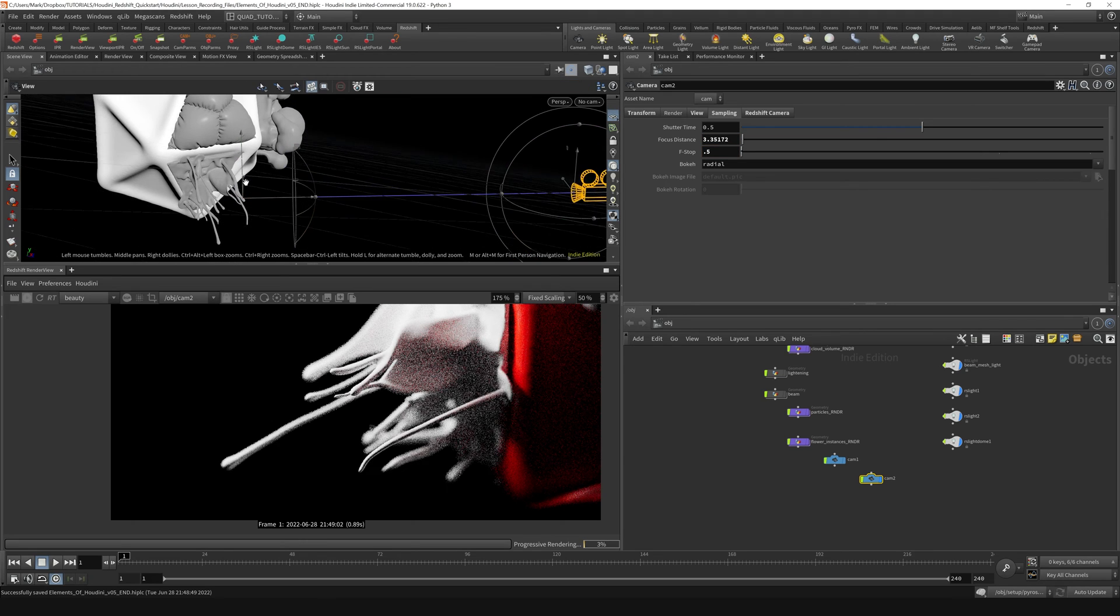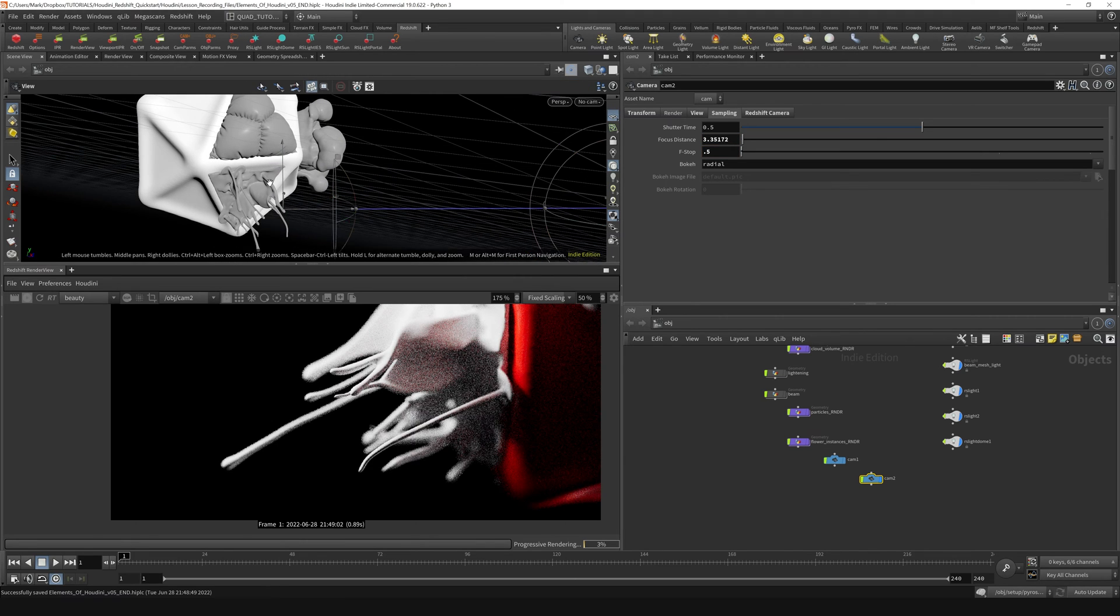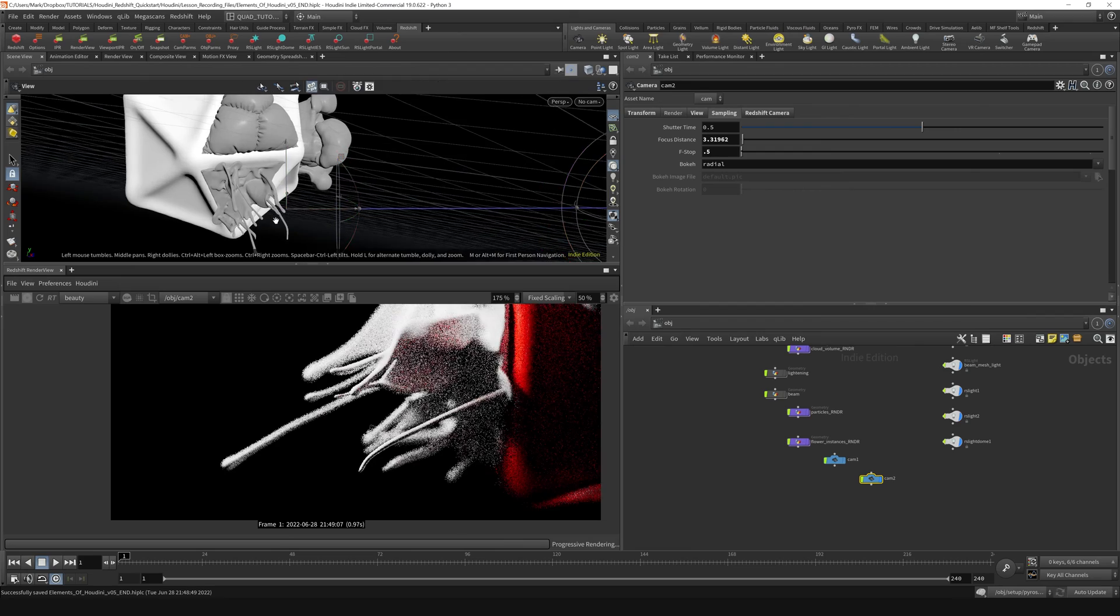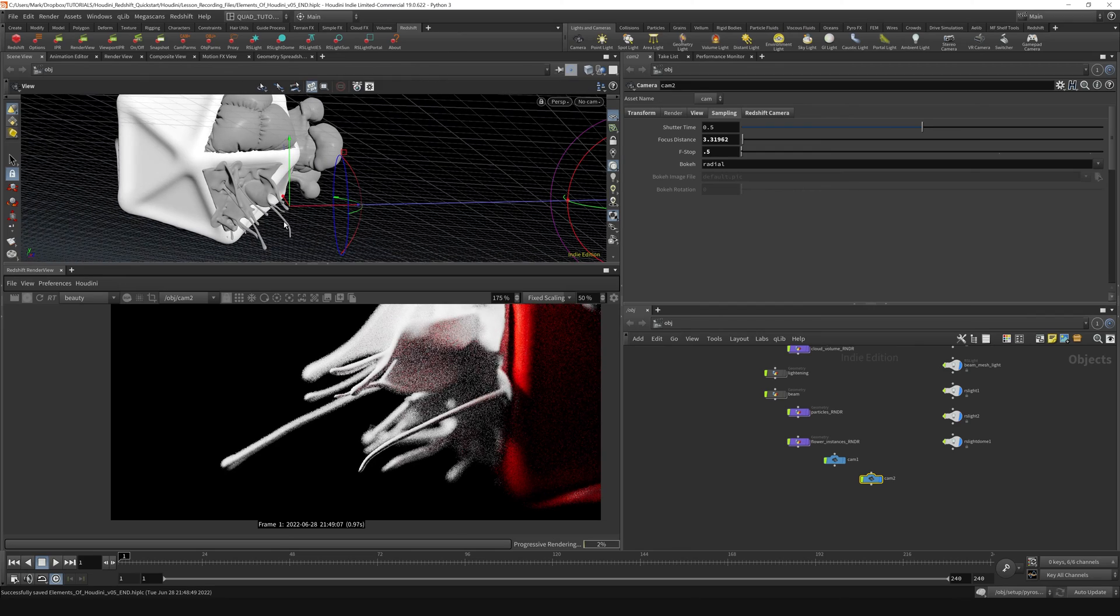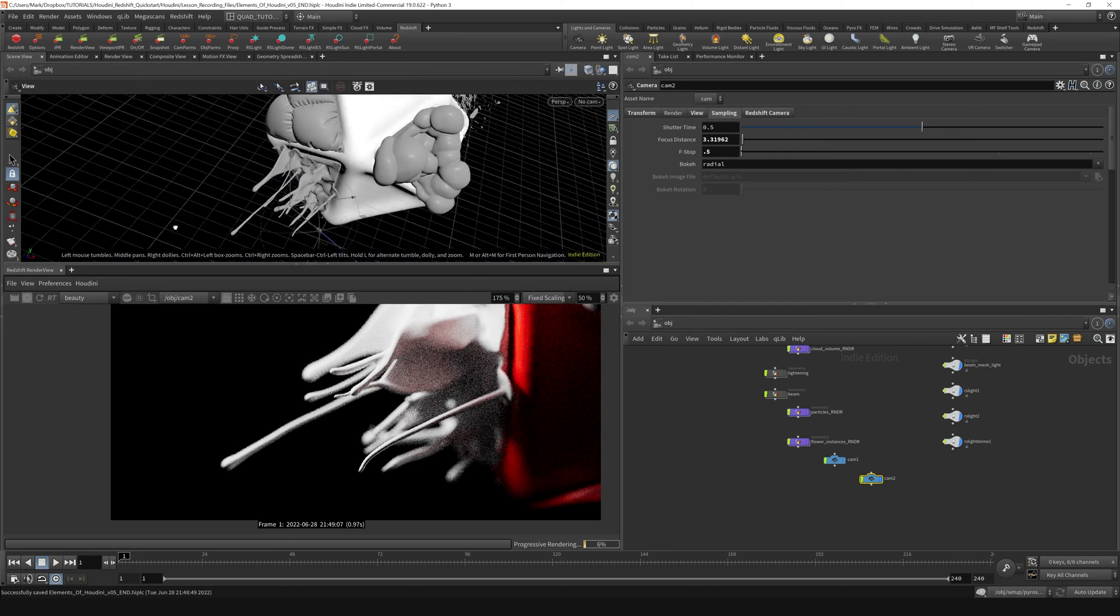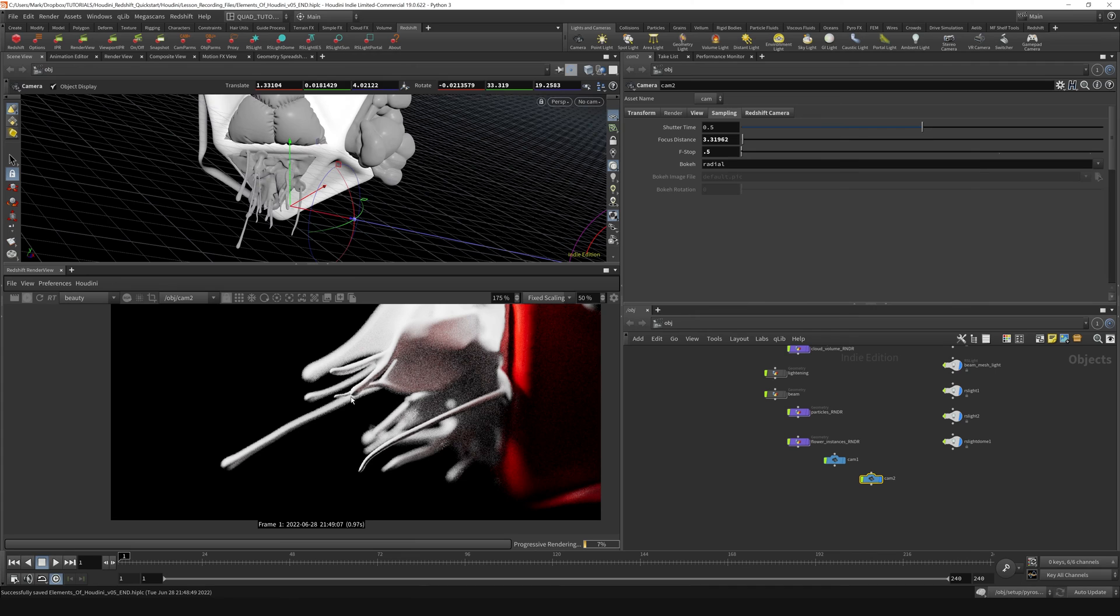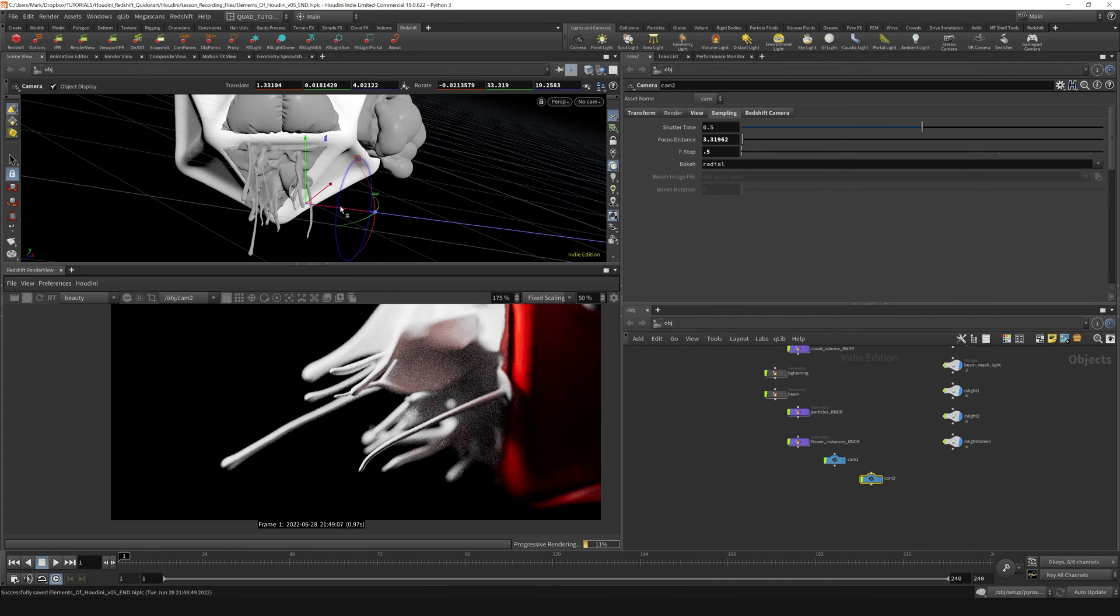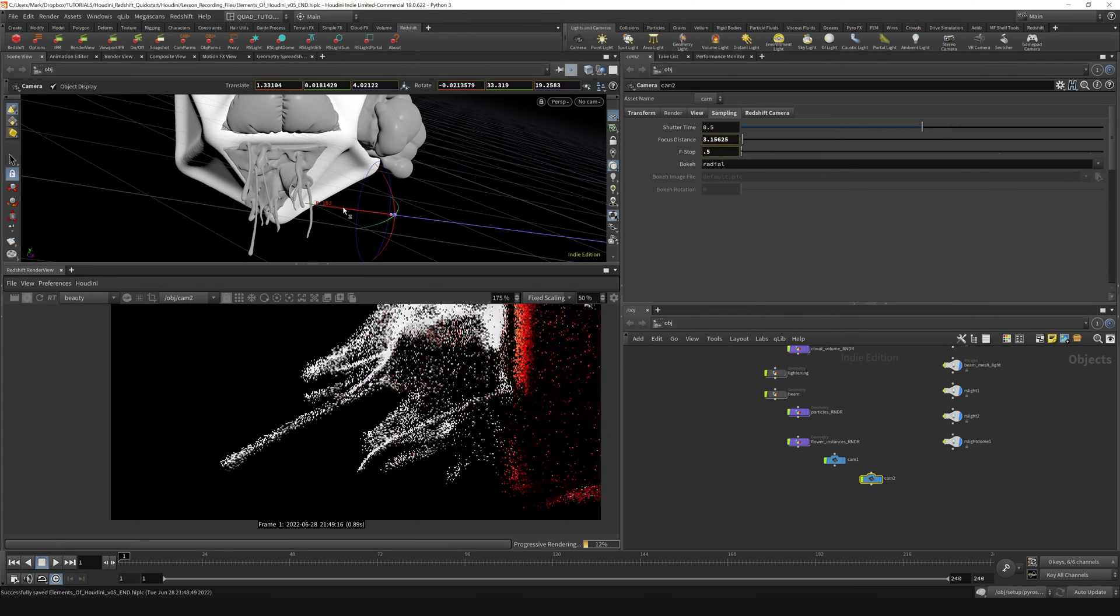The other way that you can select your focus distance is actually using the handle itself here. You can actually grab this and set it to, if you want to focus on maybe something like this front strand tendril right here. You can see that we're focusing on this one right here. So that's one way to do it.